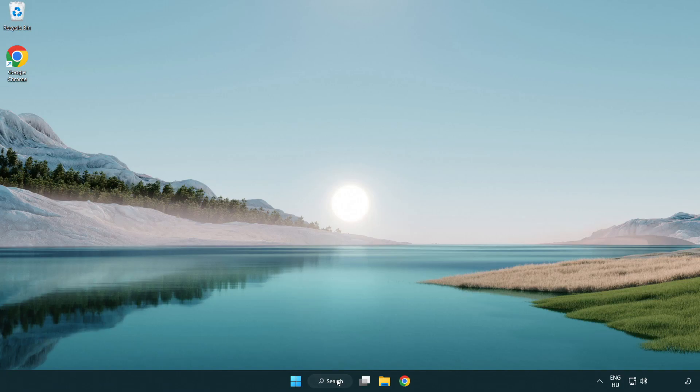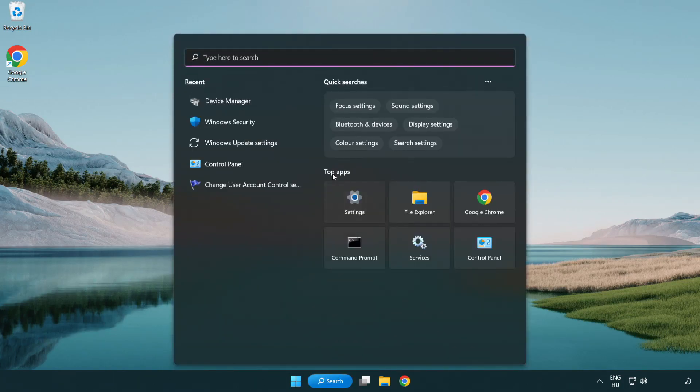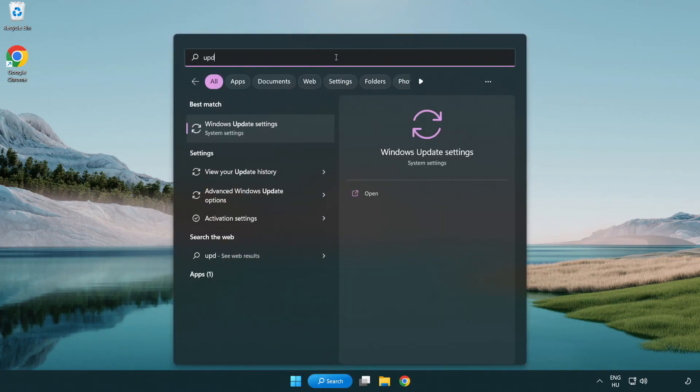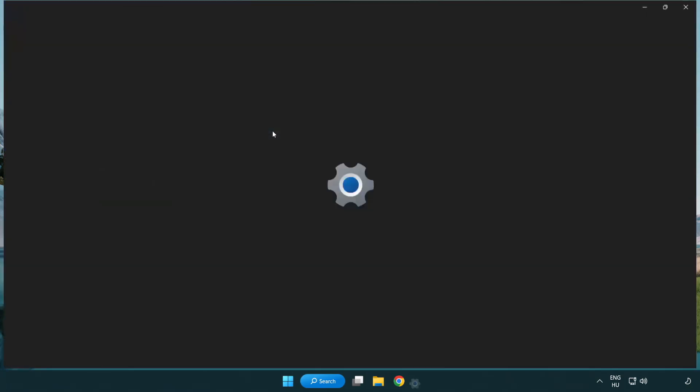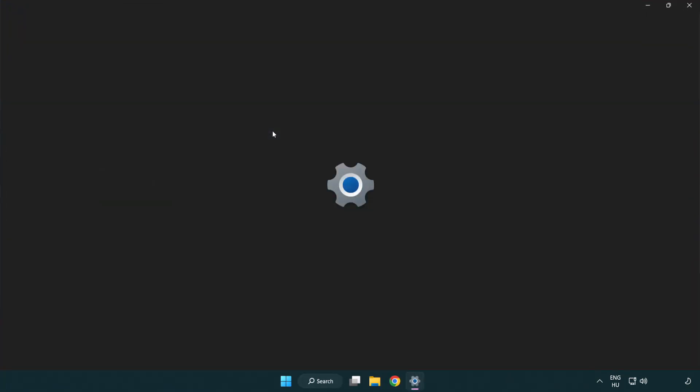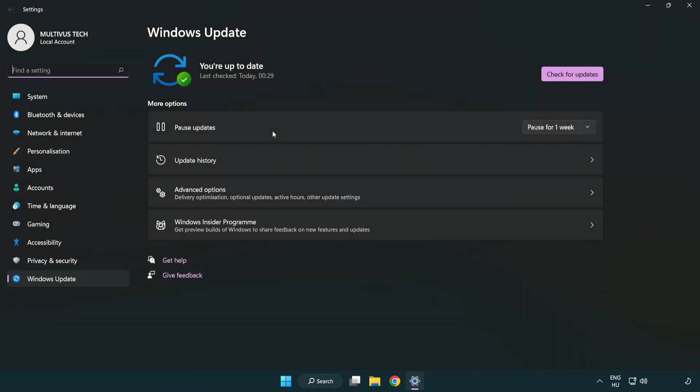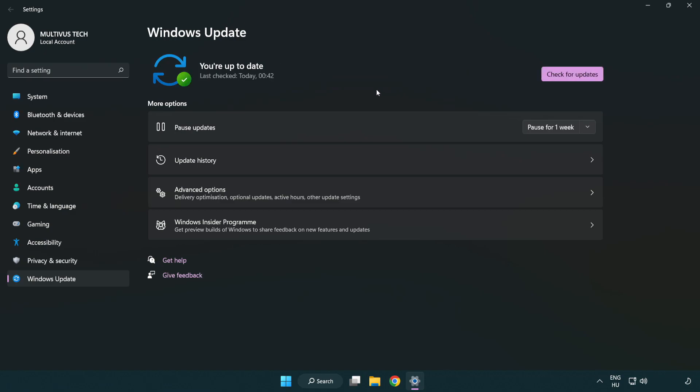Click search bar and type update. Click Windows update settings. Click check for updates. After completed, click close.